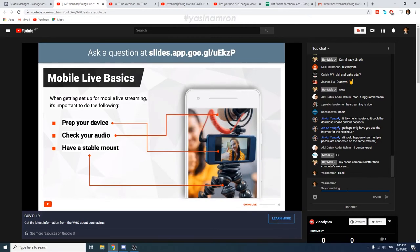A gimbal is another alternative — it's a weighted or battery-powered device that reduces camera shake. You can also stabilize after you've archived and published your live stream as a VOD, using YouTube's digital stabilizing to make the VOD look much smoother.